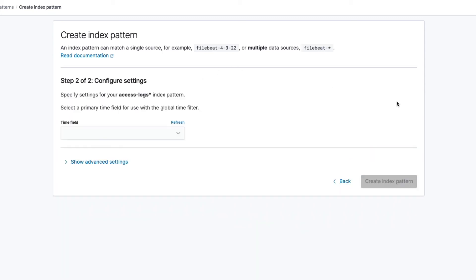The last thing we need to do is to specify the date field that Kibana should use when filtering documents based on time. In our case, we have a field named Add Timestamp, which is the timestamp of when a given request was received. That's the one we'll use, so let's go ahead and select it.